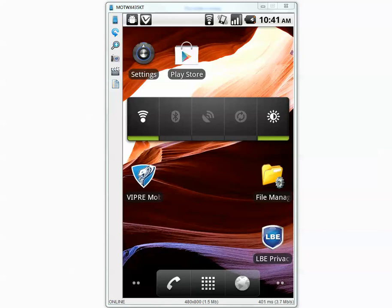Hello YouTube. In this video I will test Viper mobile antivirus against 332 malicious applications for Android.